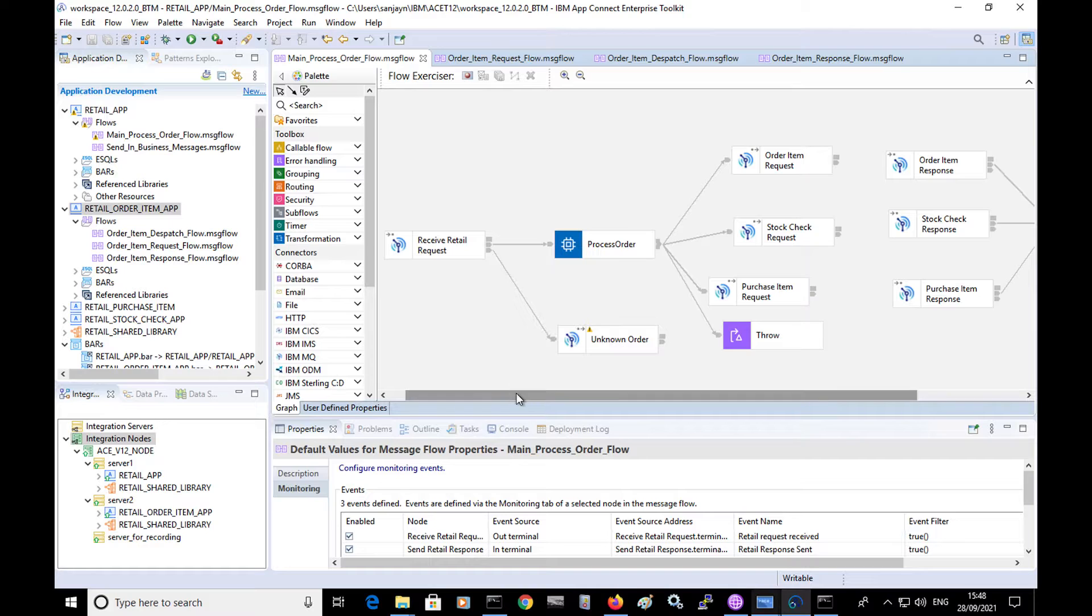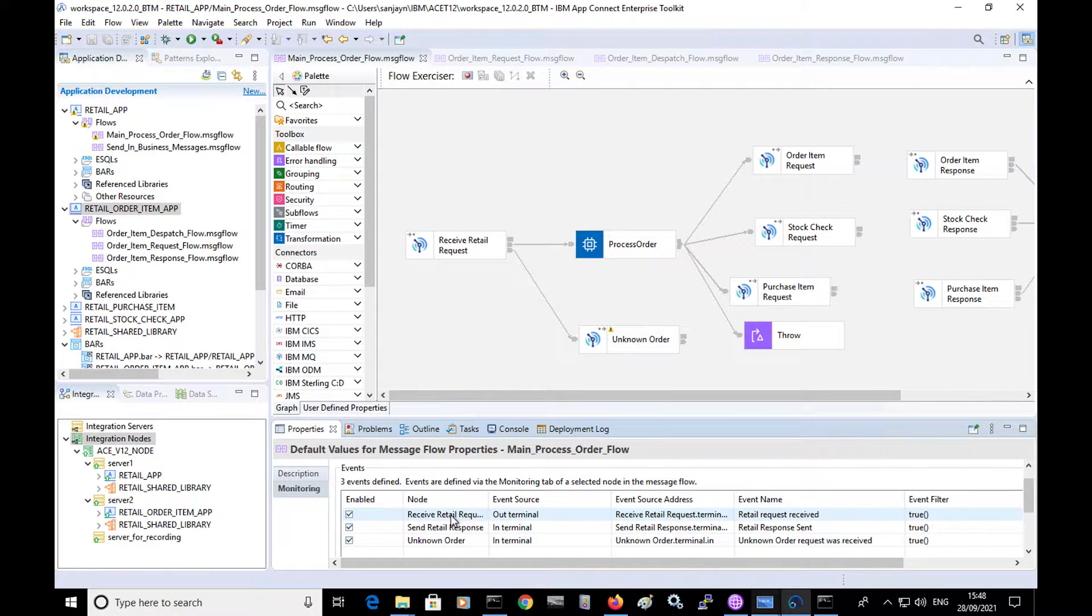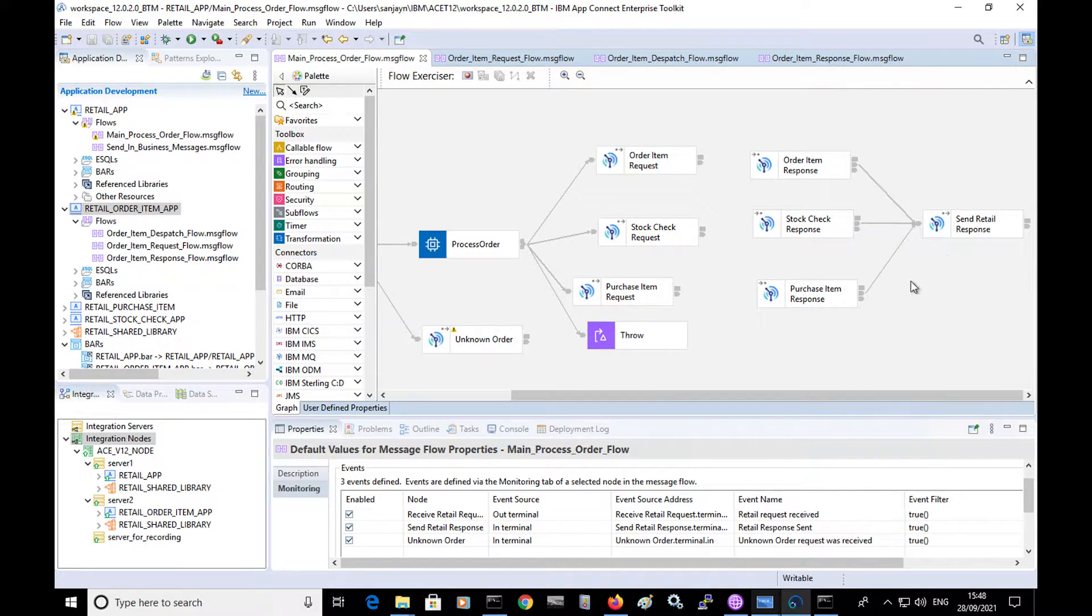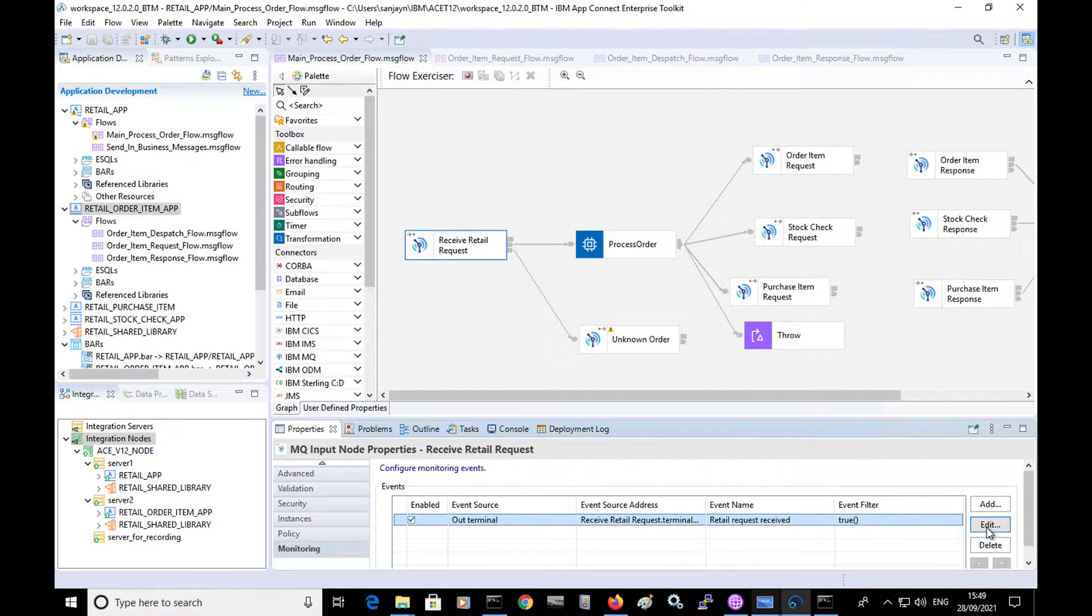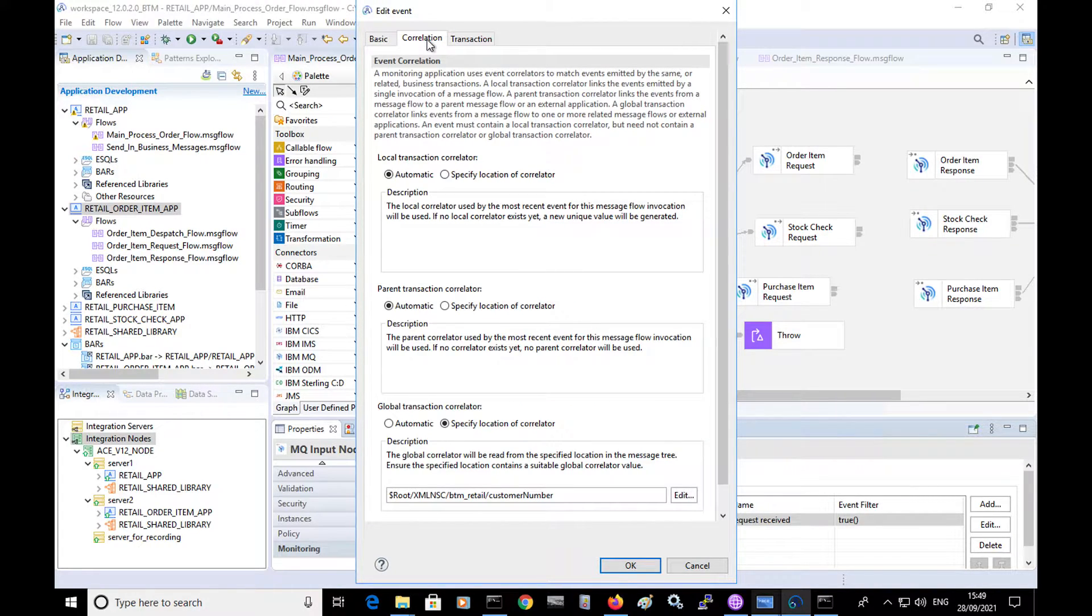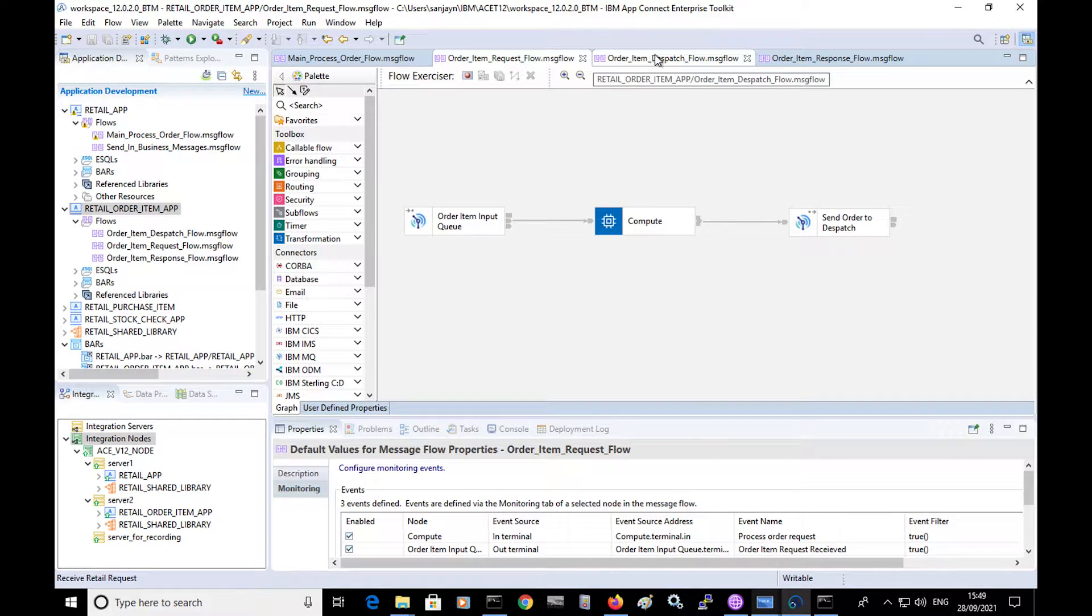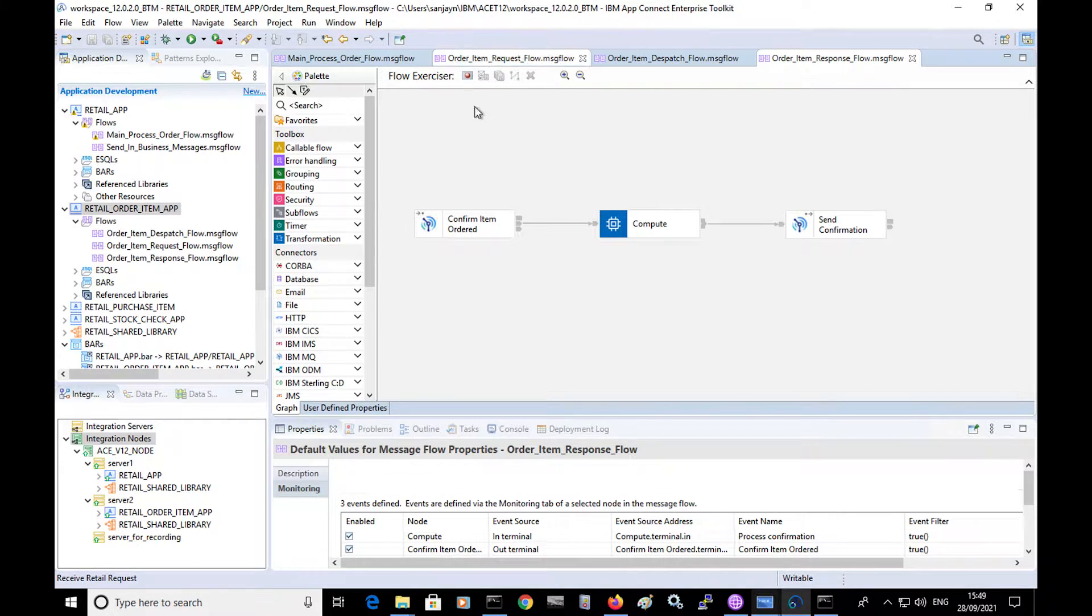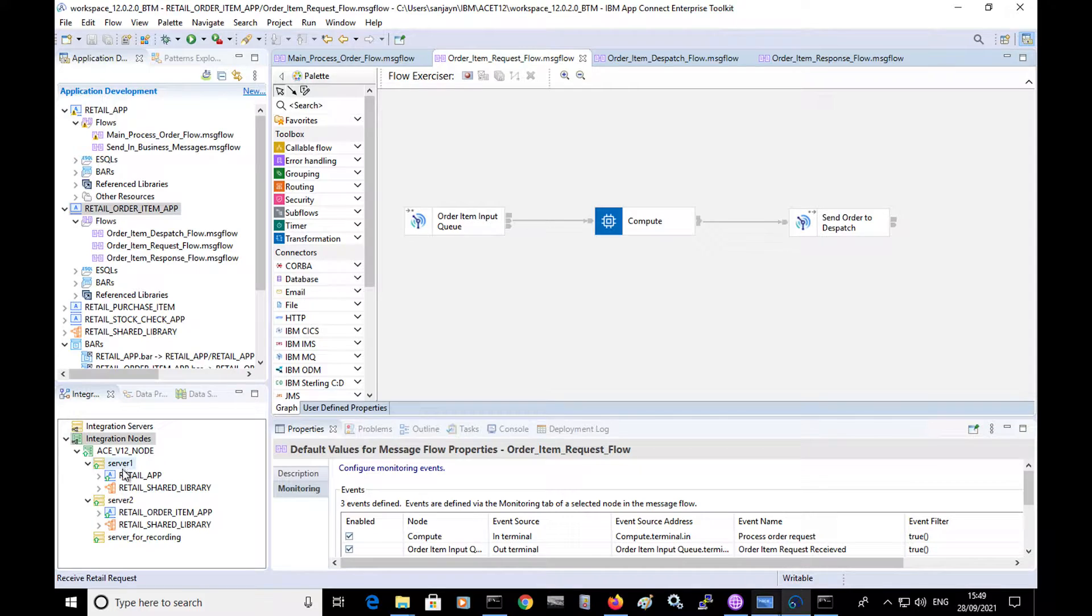So here I have a message flow which has monitoring events defined in it. In this flow, I have three monitoring events defined. One on this MQ input node, another one on this MQ output node and a third one on this MQ output node. If I select the message flow node, I can edit the monitoring events. And here you can see the details of the monitoring event itself. I have three other message flows which also have monitoring events defined: a request flow, a dispatch flow and a response flow. And these flows are part of an application which are deployed to two different integration servers.